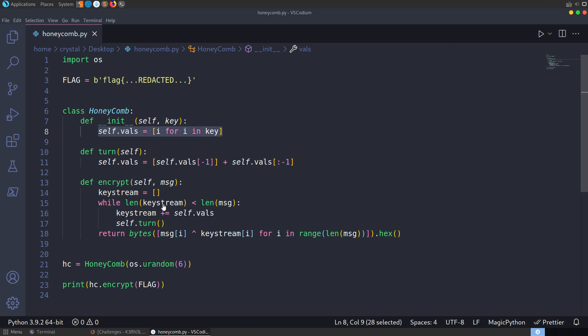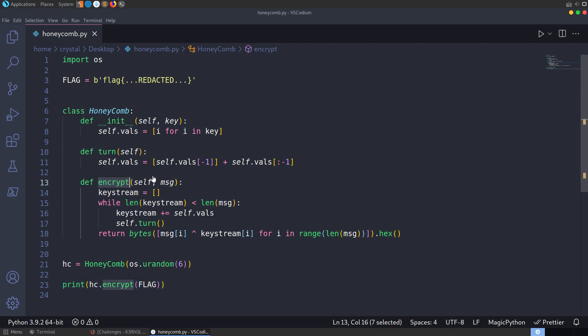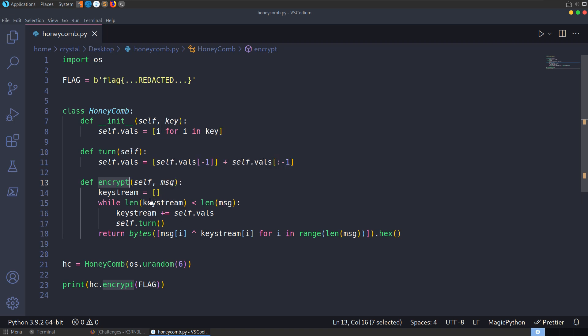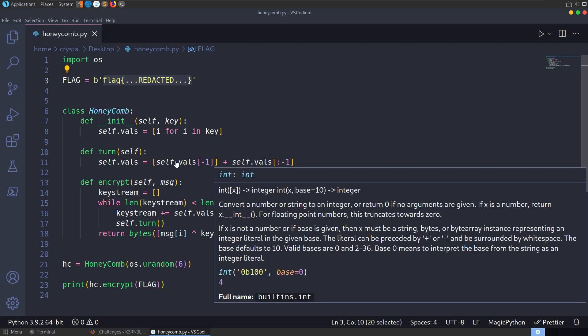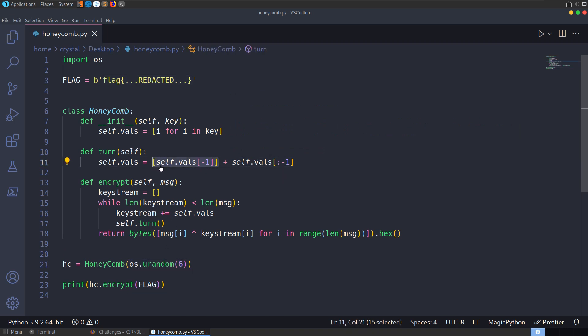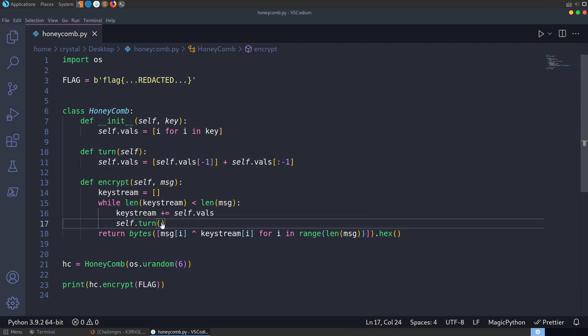So we're sending the key through as a parameter. It's basically setting the values here to that key. We've got a turn function here. Let's see where it's being called though. So we have the encrypt function down here. That's what's called first, so we'll trace it in that order. And whenever we call encrypt, it's going to create a keystream.